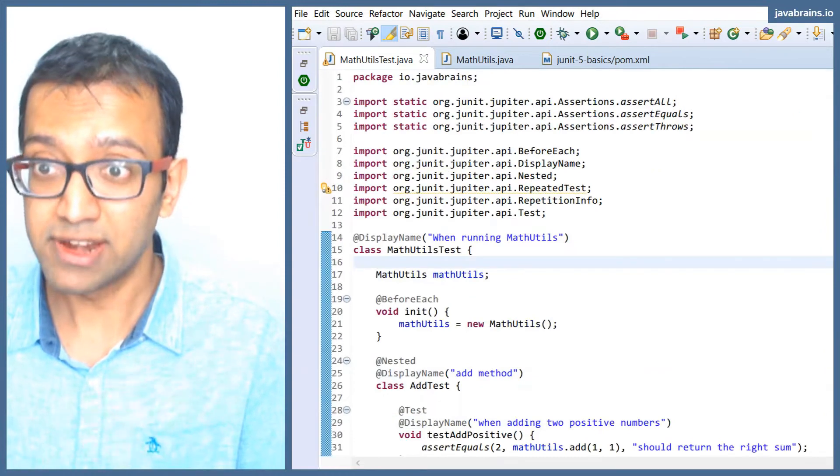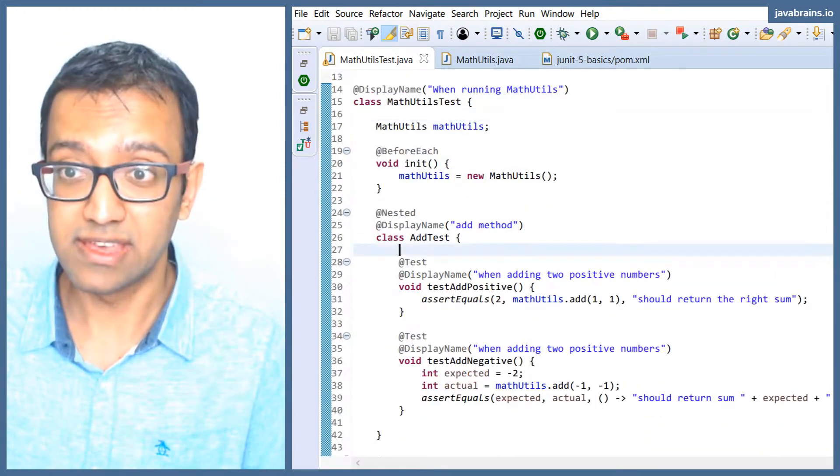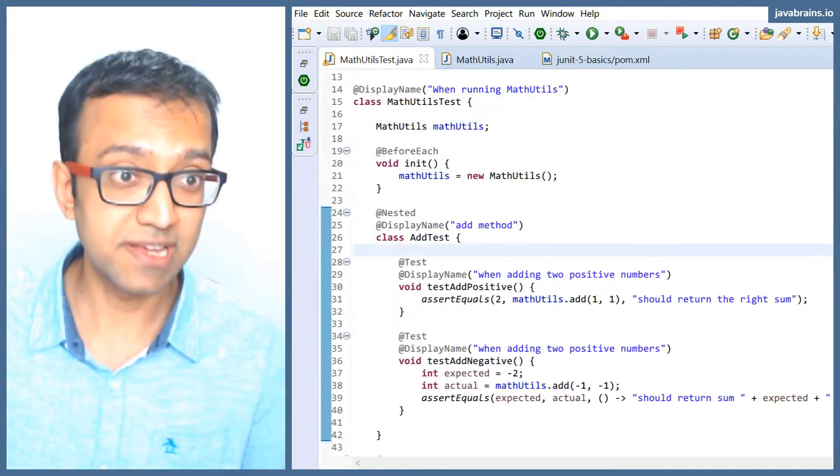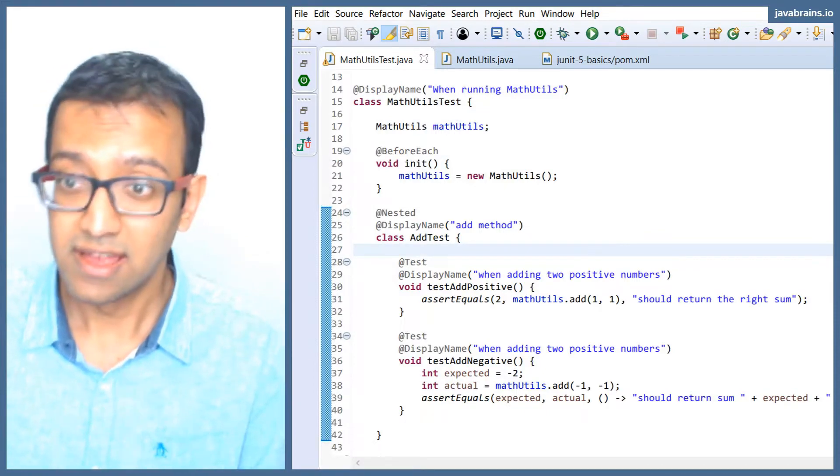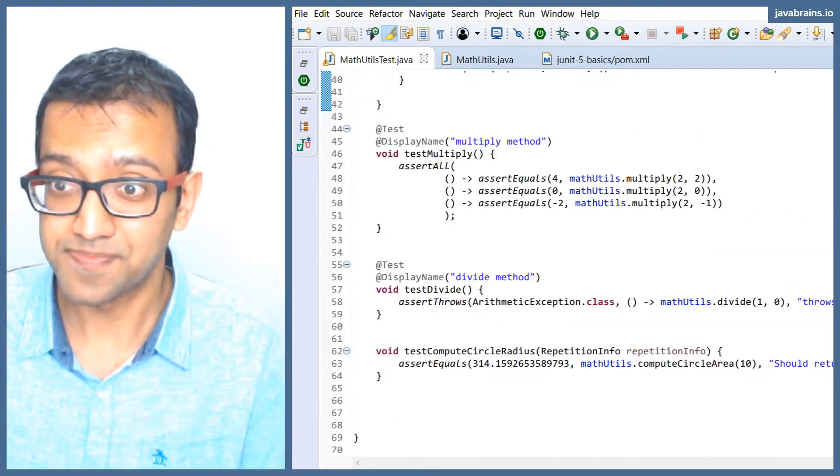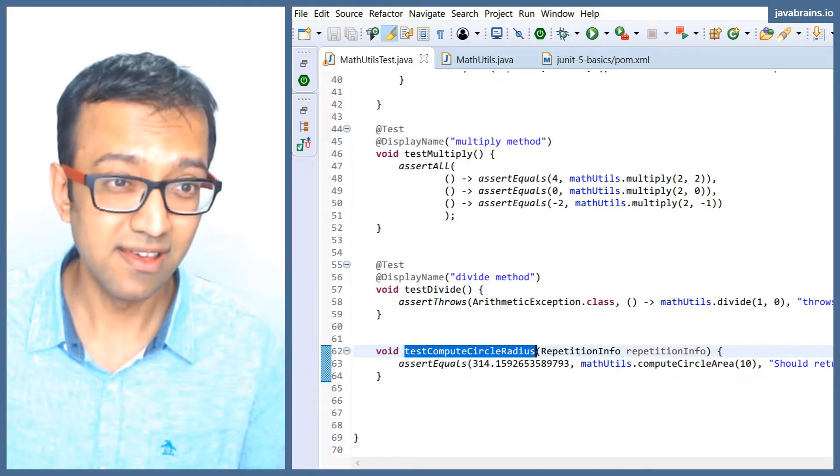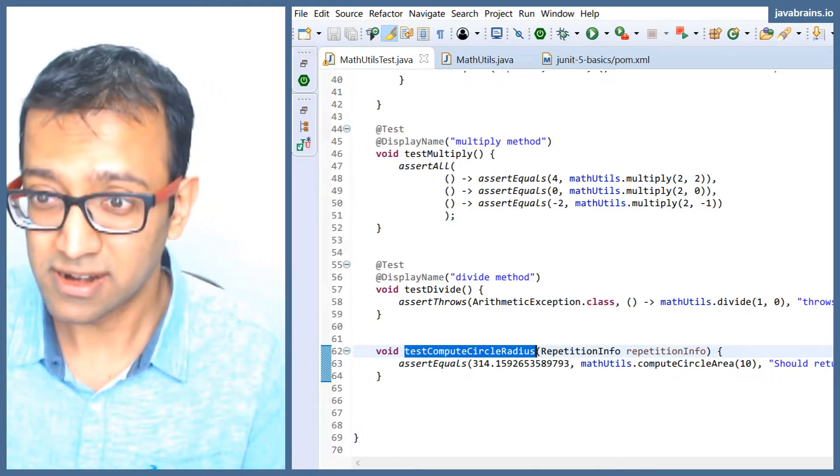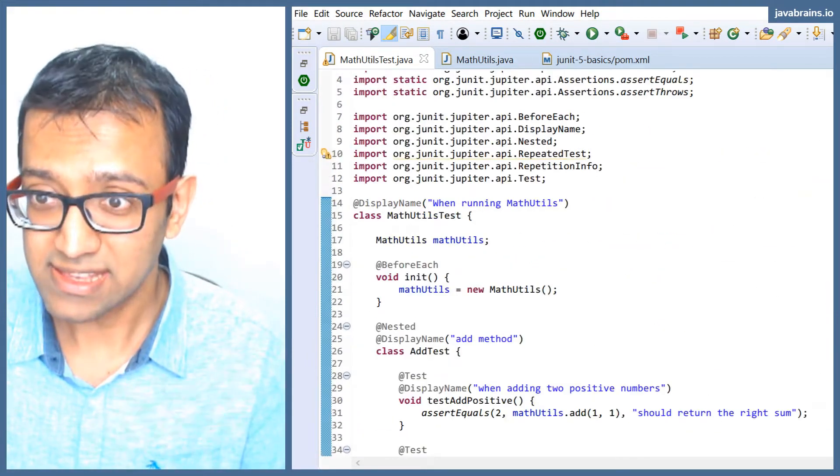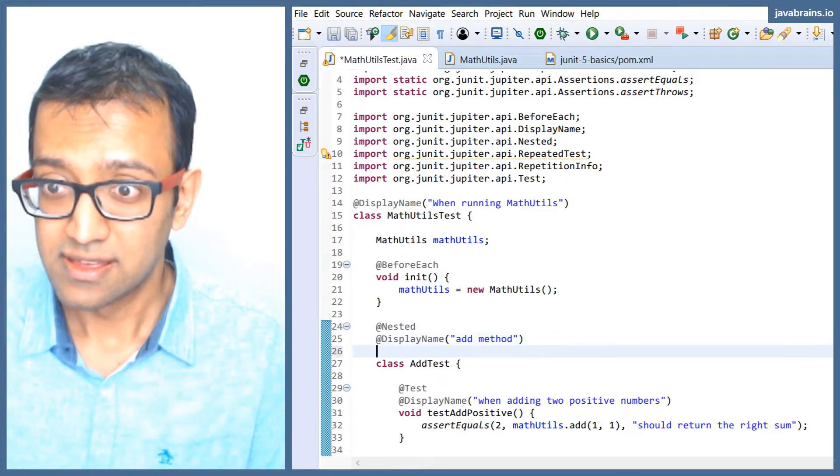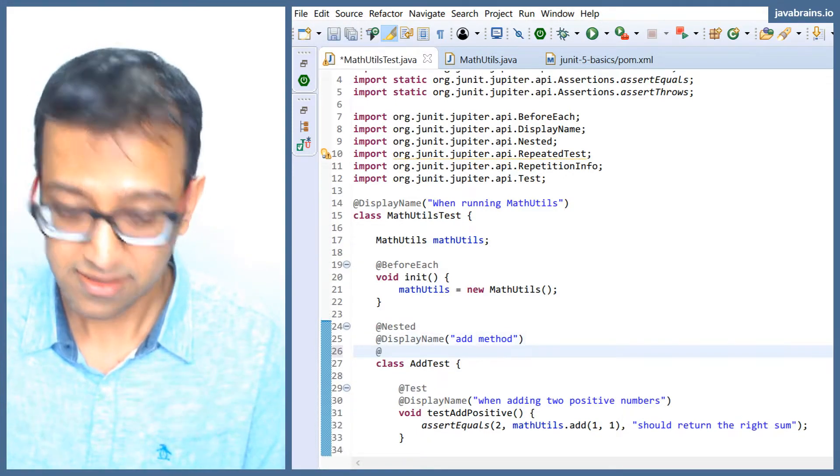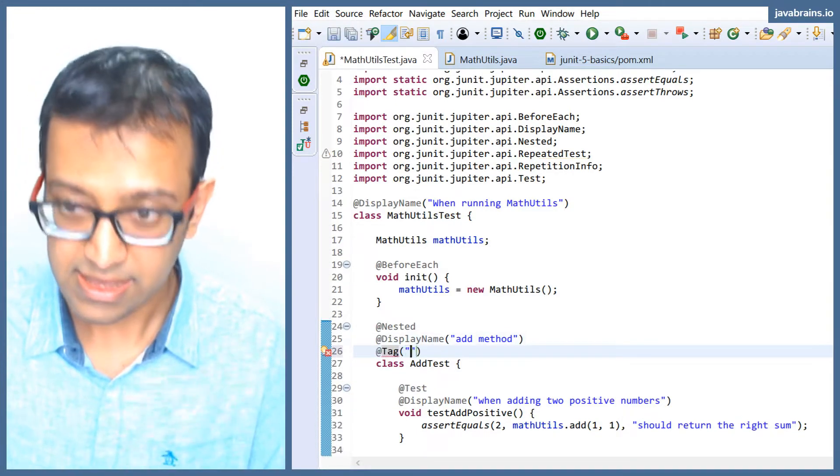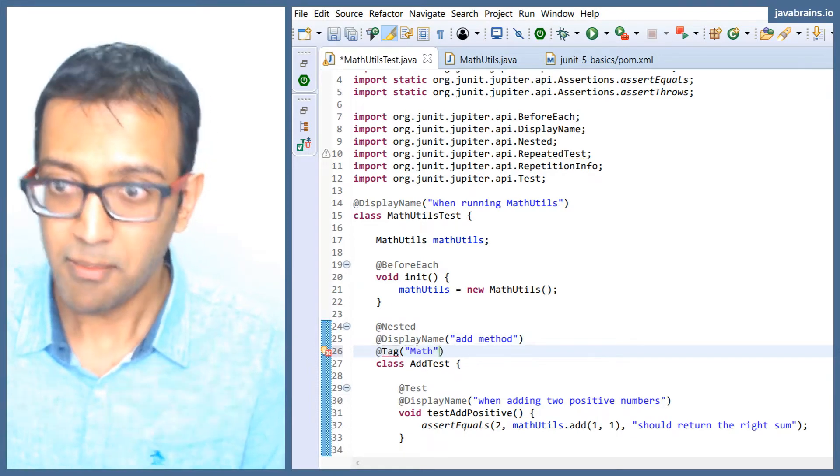Let's say I want to tag these separately. I have the addition tests, the multiplication, so those are math tests, and let's say this one's a circle test. Hypothetical scenario, go with me here. What I can do is I can tag these with the @tag annotation, and I'm gonna call this 'math'.